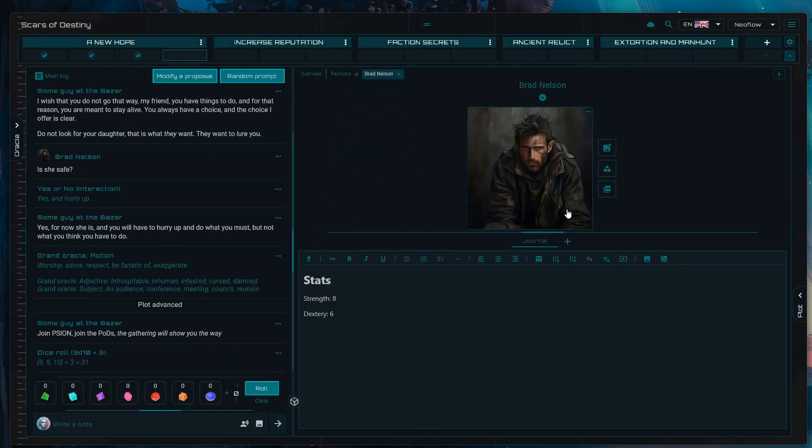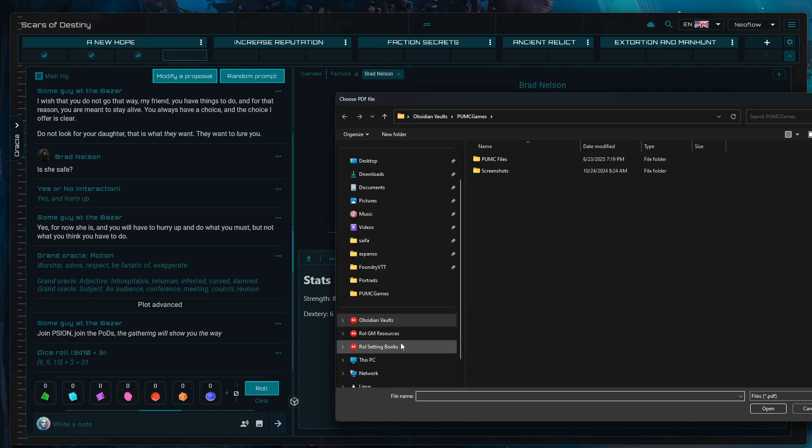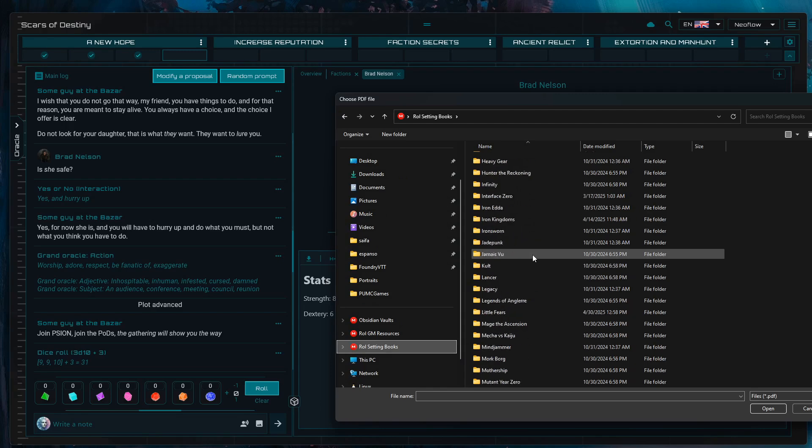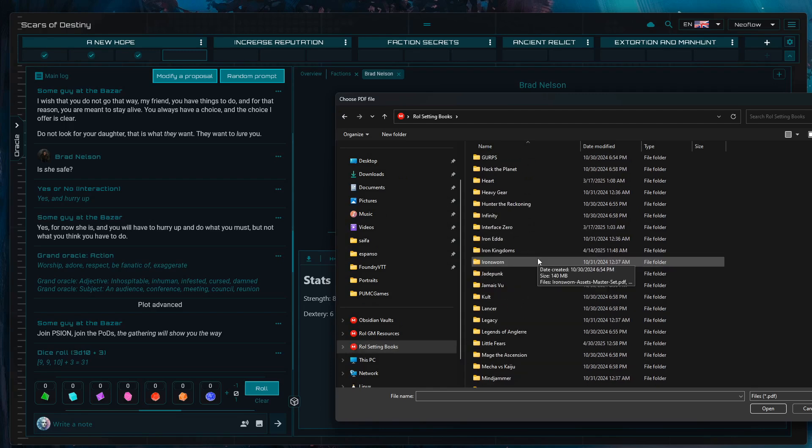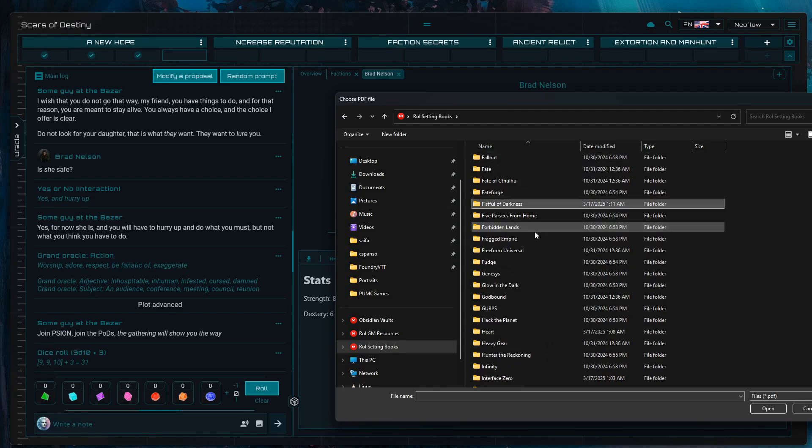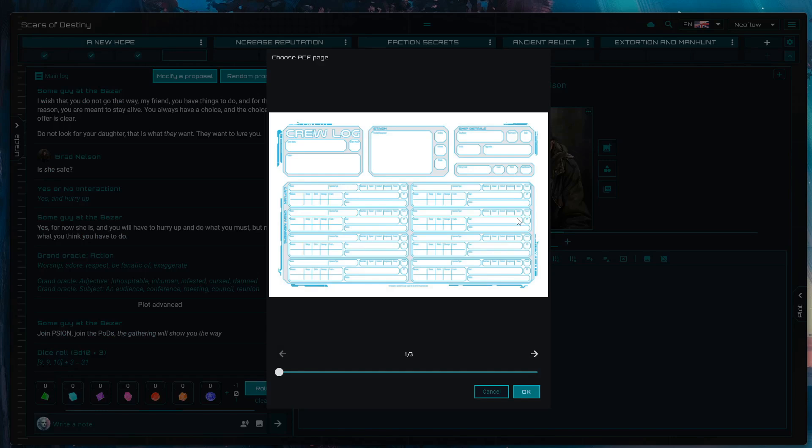The method number two would be to upload a PDF. This is okay if you want to do it a few times but it can be tedious in the longer run. Essentially you click this button, navigate to the PDFs that you have on your computer or device, and load that from the PDF file. Let's say I have Five Parsecs from Home. I go to the typical sheets PDF that the games have and click on it.